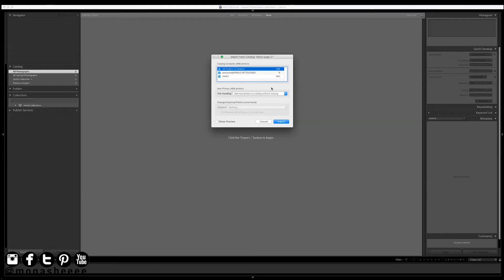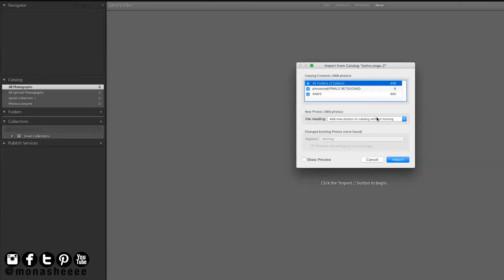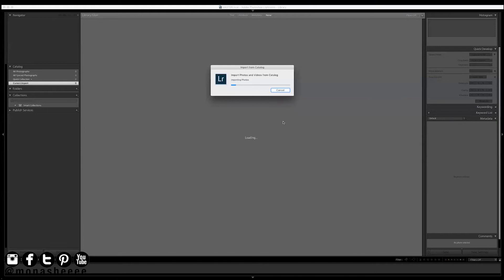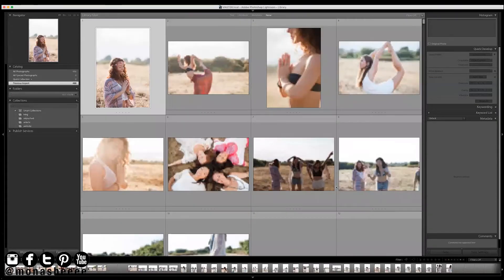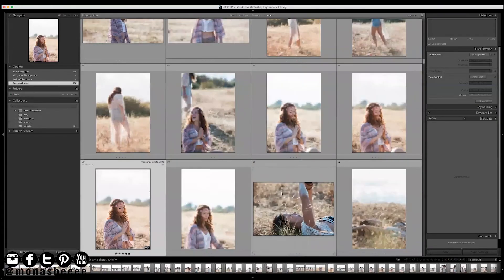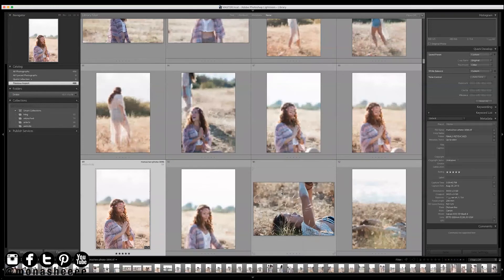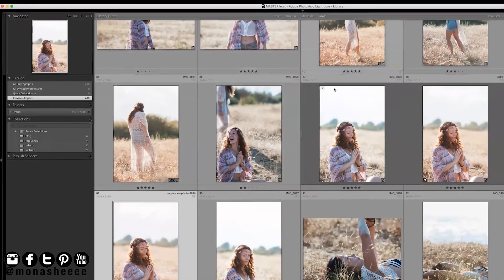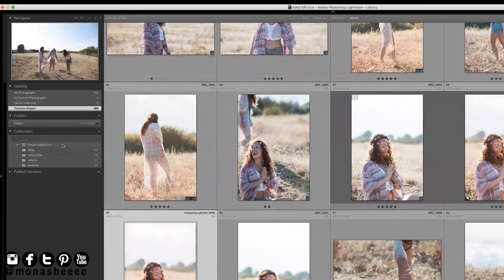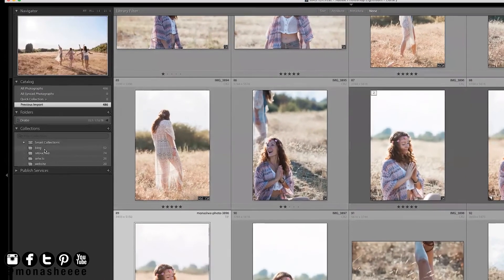However, say you did want them on your computer, then you could do that here. So we're going to import everything here. So it's importing the catalog. Okay. So there are the images that have transferred over from the other catalog.